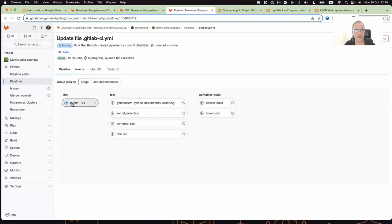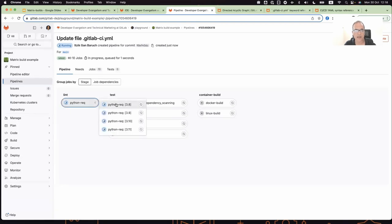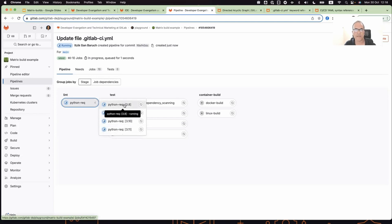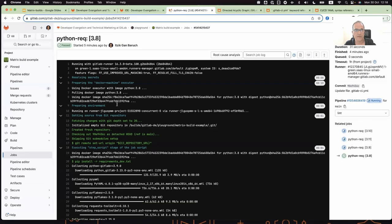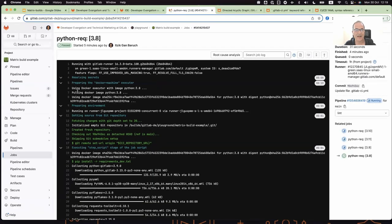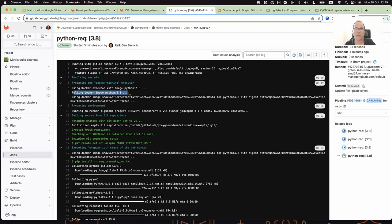Let's see it live. So this is my job. And you see, if I click on it, I can see the different jobs that it automatically created. And now I can open the console and see the Python version. So the first line will go and download the Python image. So this is actually my environment.